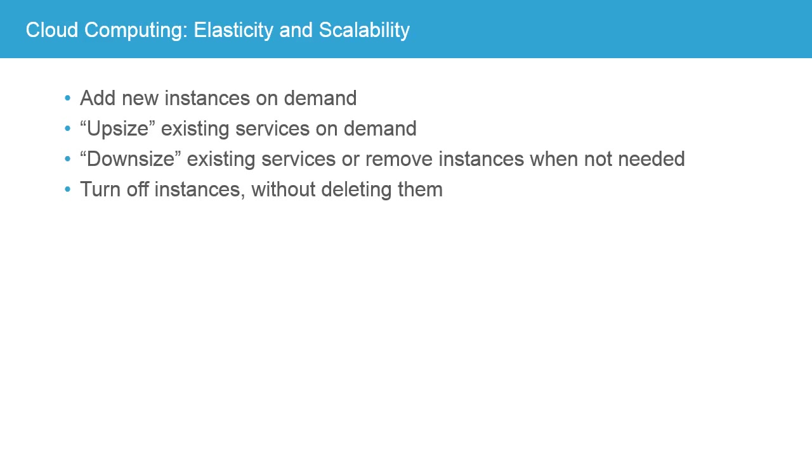And this is why we mean that. What sort of things do we see in cloud computing that make it more flexible? The first example is elasticity or scalability. And this is the idea of adding new instances on demand or upsizing an existing service, again, on demand.